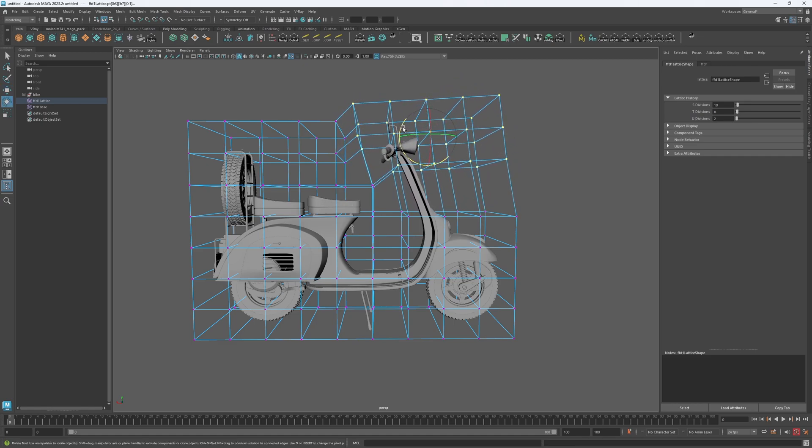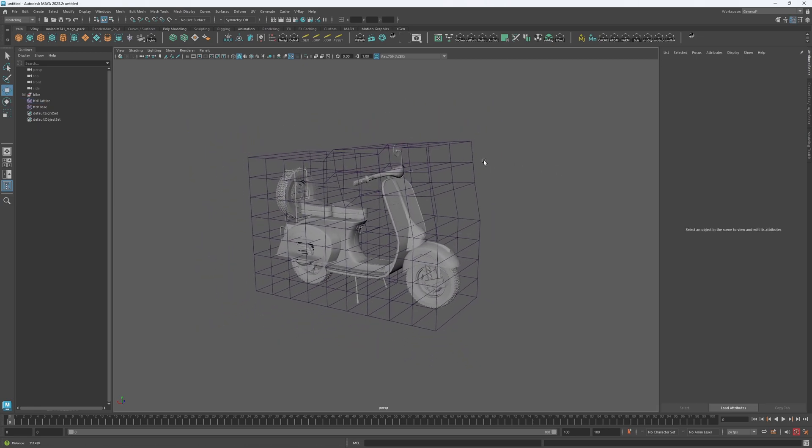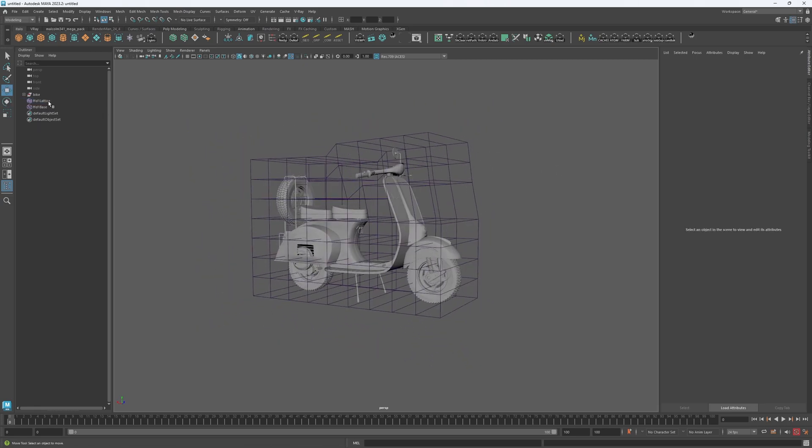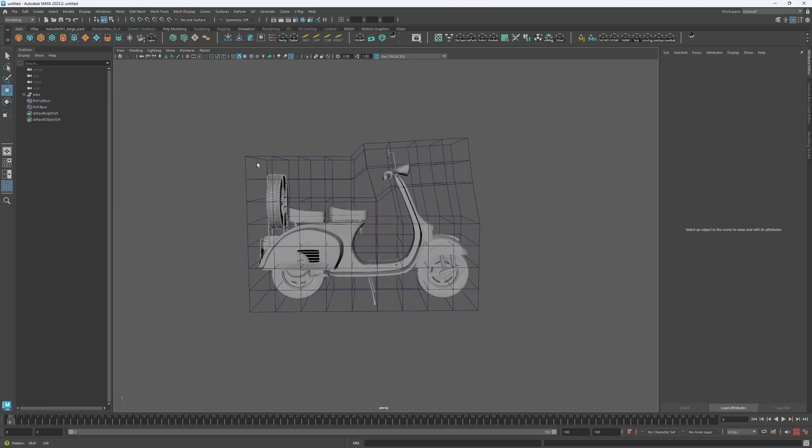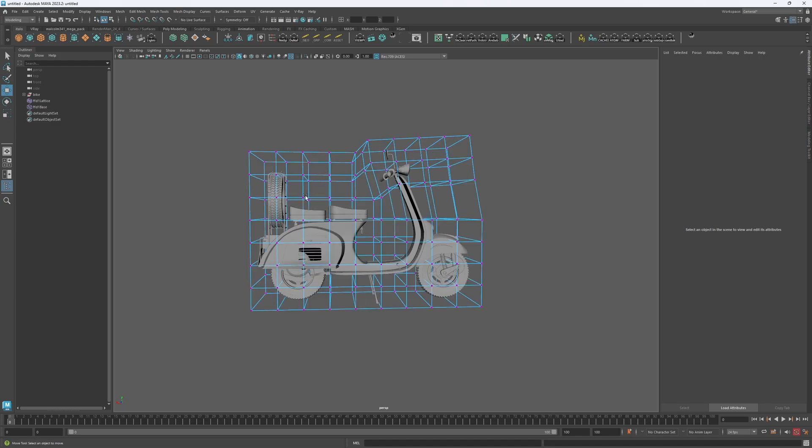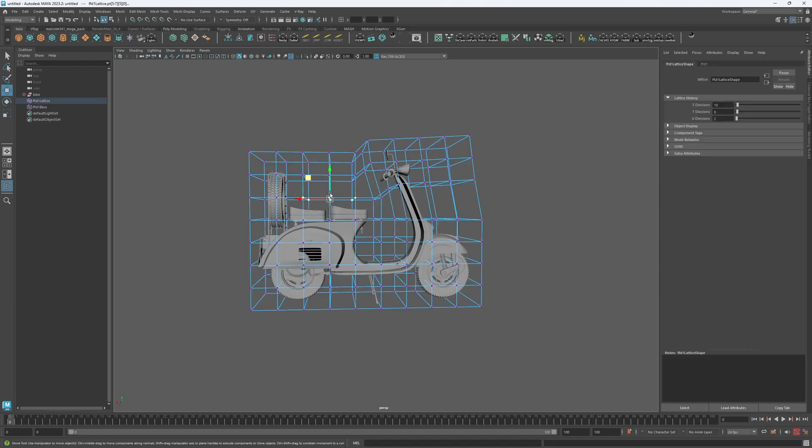Cool. So after finishing, the lattice will continue to exist and you can actually even go ahead and make further changes—maybe just giving them a more comfy seat.